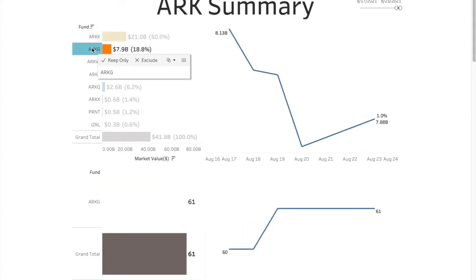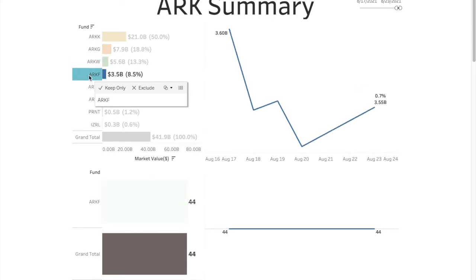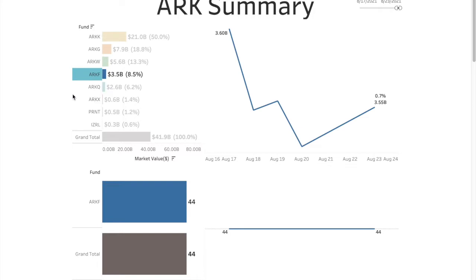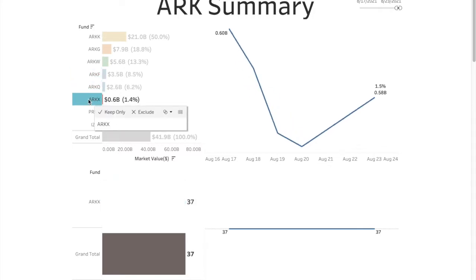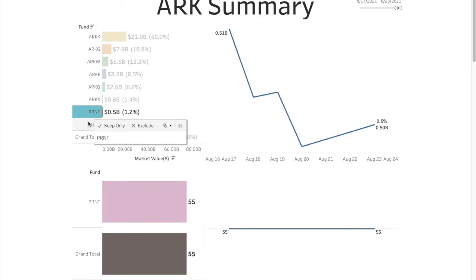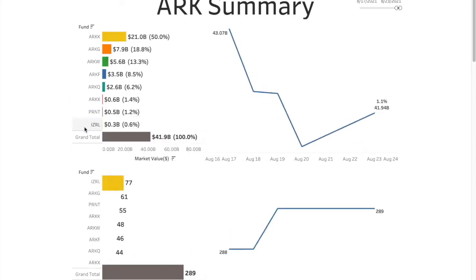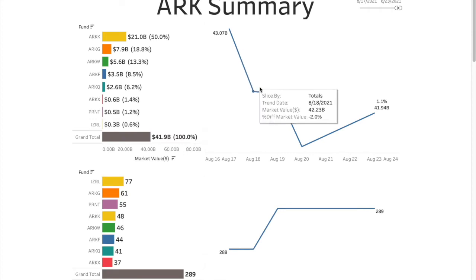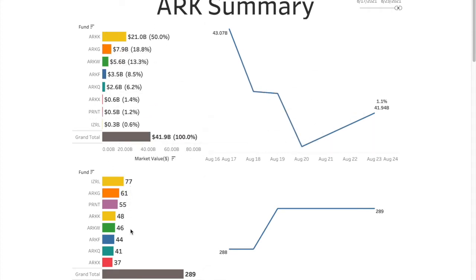ARK Q down, ARK genomics down again, ARK W down but not as much as the first two. Then ARK fintech down again, ARK Q was also down, ARK X is down, and Israel also down. That's the market value trend for all of these.